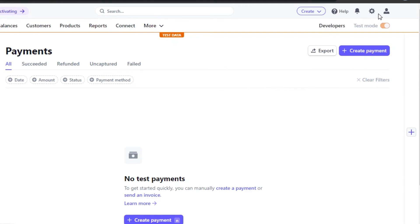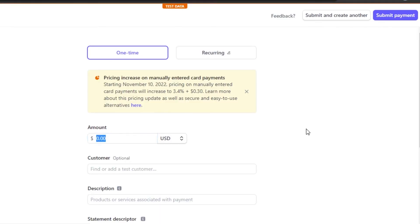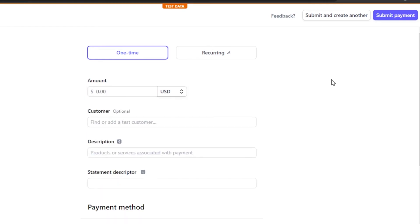To withdraw money, simply go to your account and withdraw to your bank or other payment methods. The last option is Manual Payment, where you can receive one-time or recurring payments from customers manually. This is also a very efficient option.